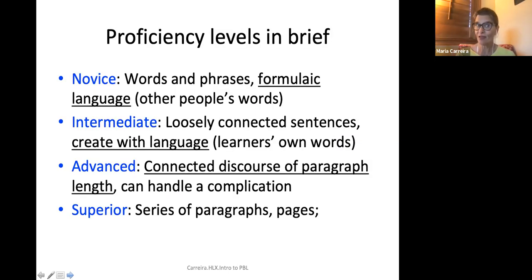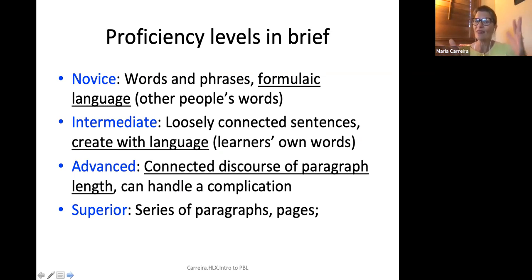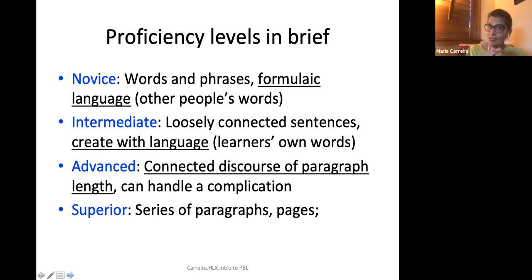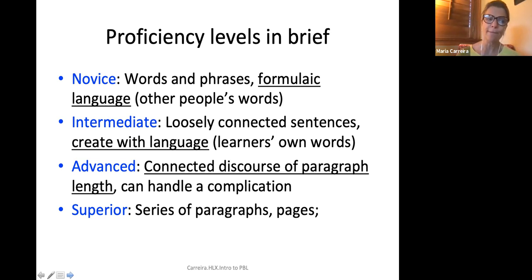At the novice level, learners put together words and phrases — it's formulaic language, other people's words; they can't create with language. At the intermediate level, they start to create with language, to have their own words, but it's very loosely connected sentences. At the advanced level, they start to connect sentences and can handle a complication, becoming more spontaneous. At the superior level, we're talking about a series of paragraphs and pages.